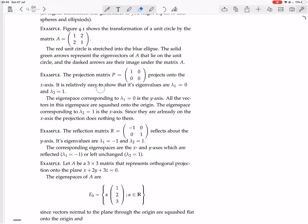It is relatively easy to show that its eigenvalues are 0 and 1. You could do that by solving the eigenvector equation in the normal way. Now, the eigenspace corresponding to lambda 1 equals 0 is the y-axis. All the vectors in this eigenspace are squashed into the origin. Let me draw a picture.